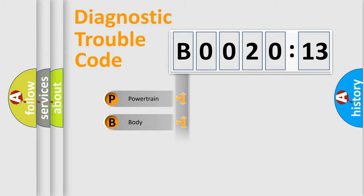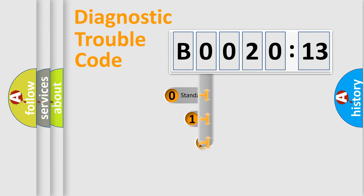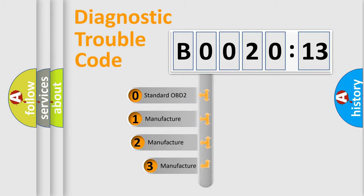Powertrain, Body, Chassis, Network. This distribution is defined in the first character code.